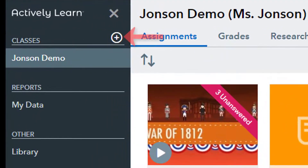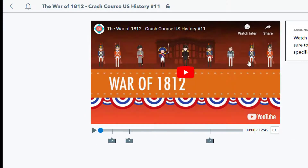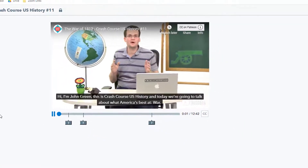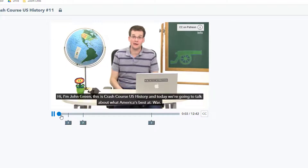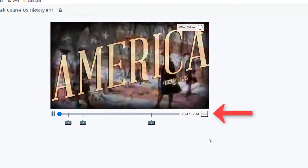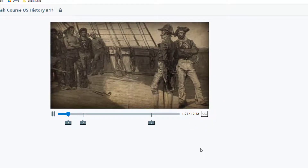Students use the little plus here to join each class just one time with your access code, and after that they simply choose the relevant class and all of the assignments appear on their dashboard. The ads at the beginning of the video are removed when the student plays it within the Actively Learn platform, and students can elect to have captions on or off.